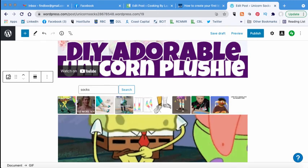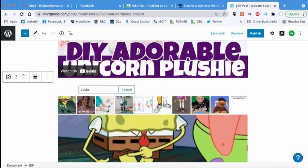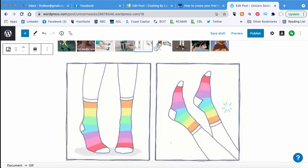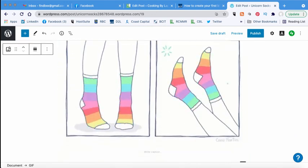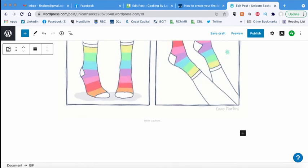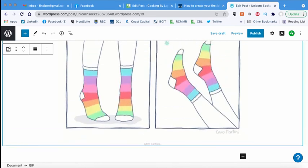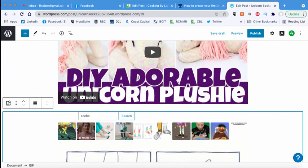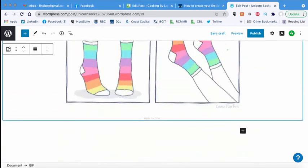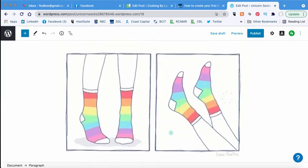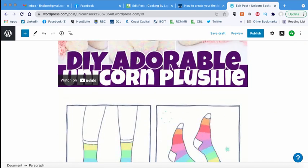Lots of good ones in there. OK, great. So I can pick this one, for example. This one is perfect. And there we go. Now I have an animated socks GIF in my blog post.